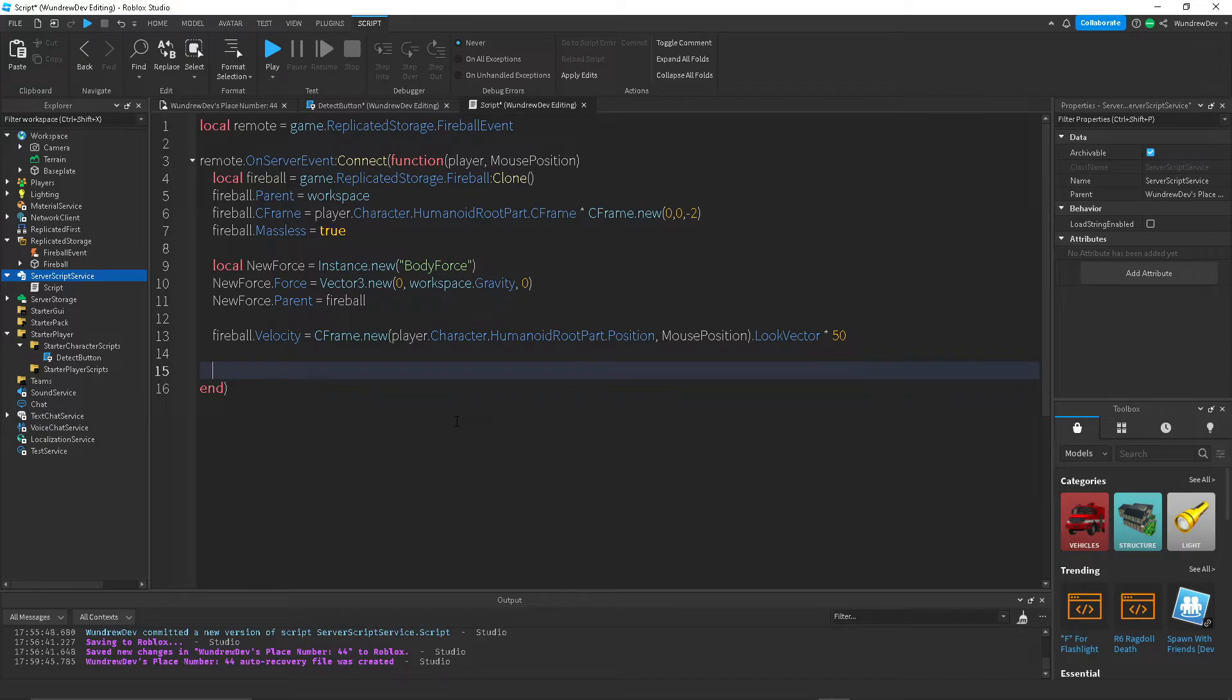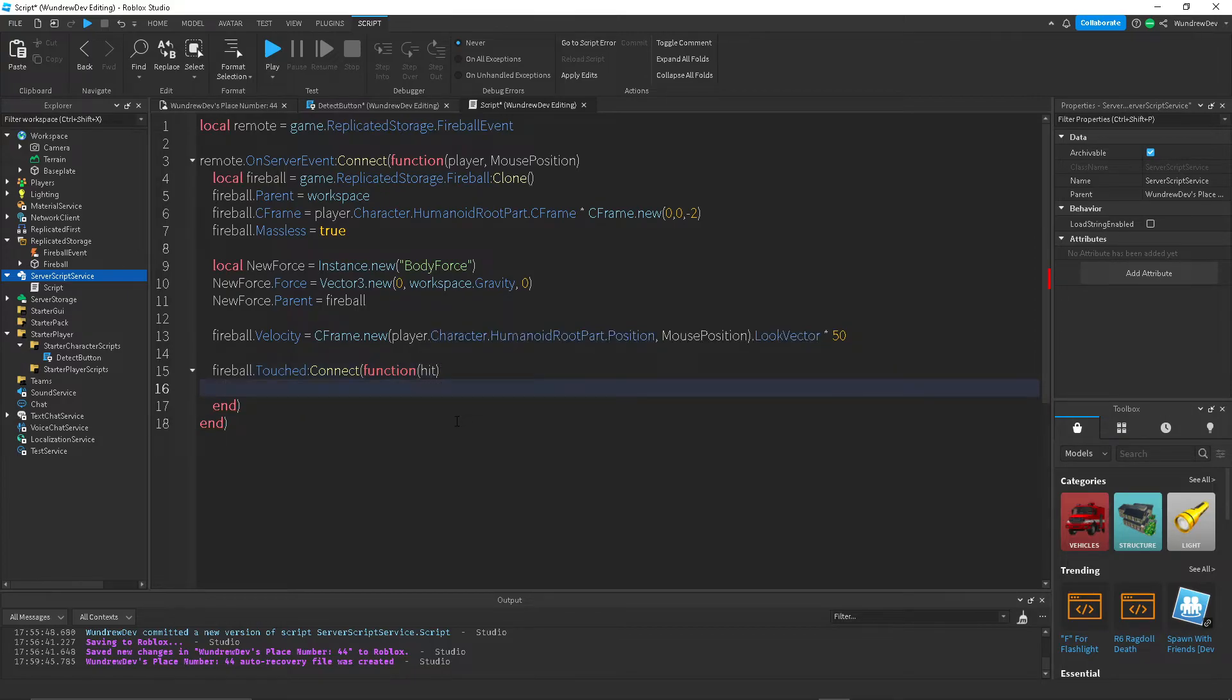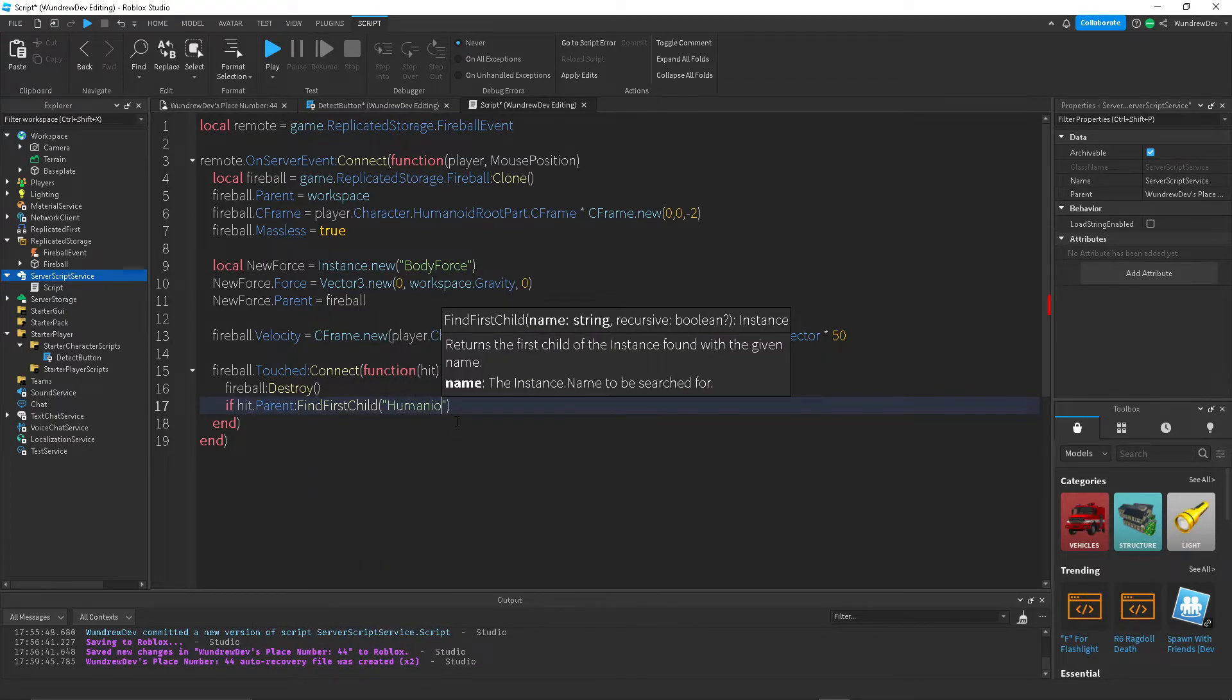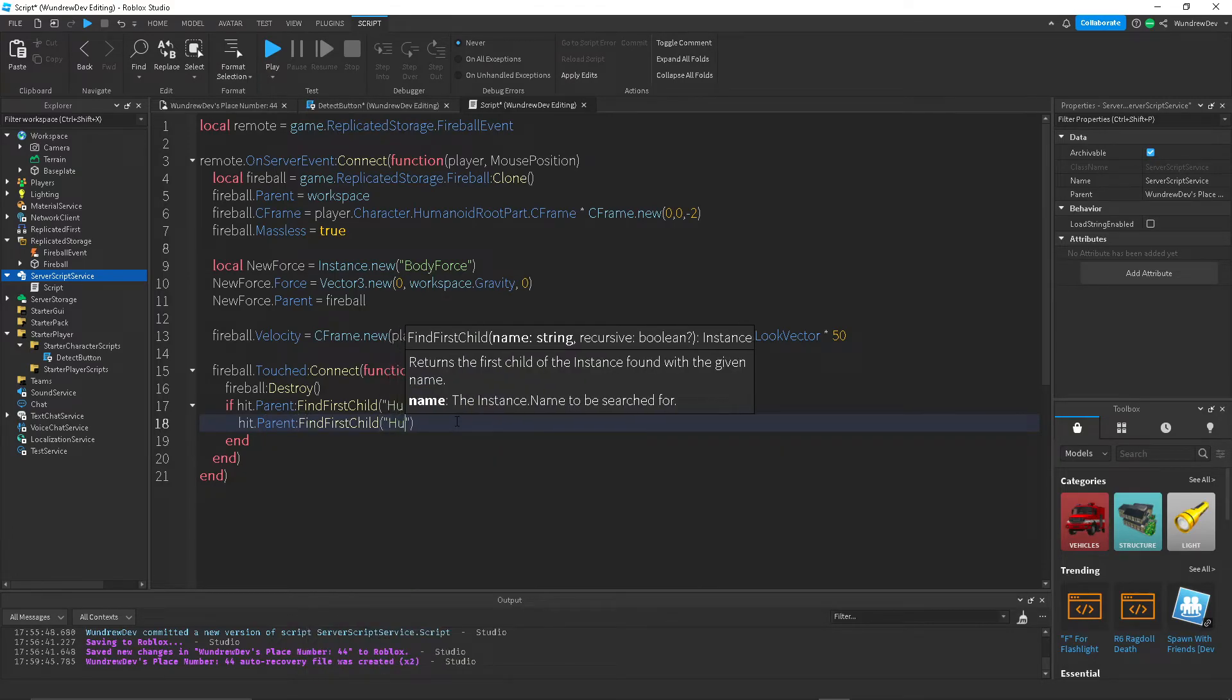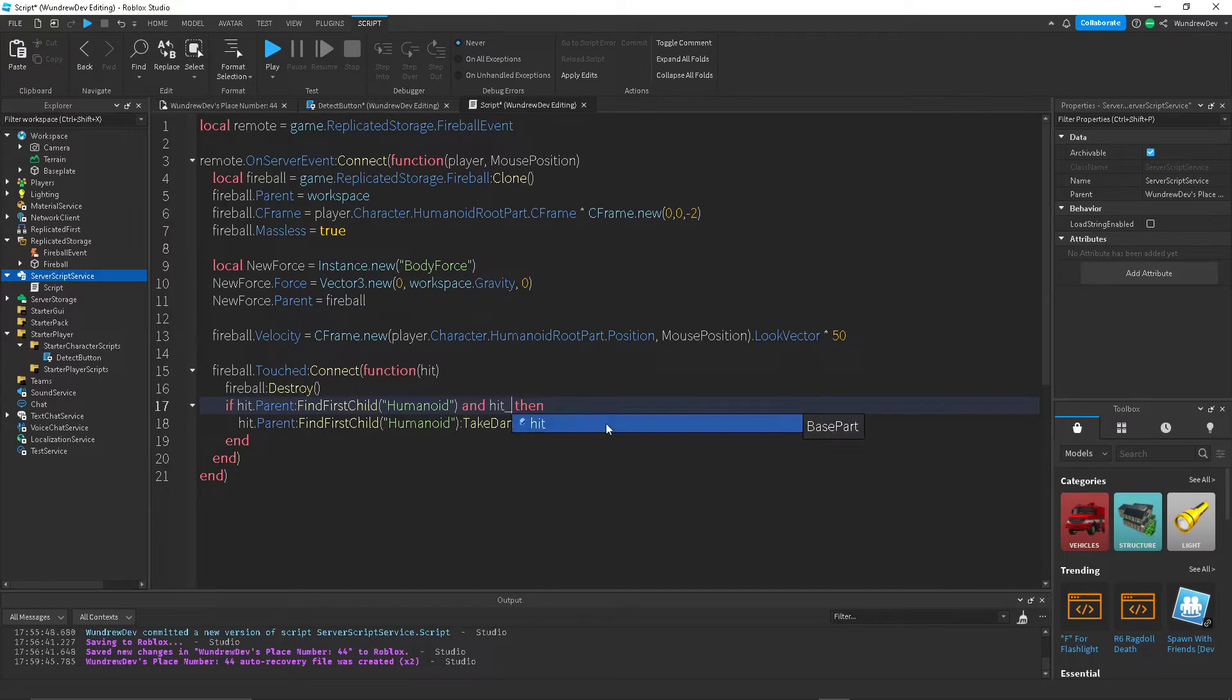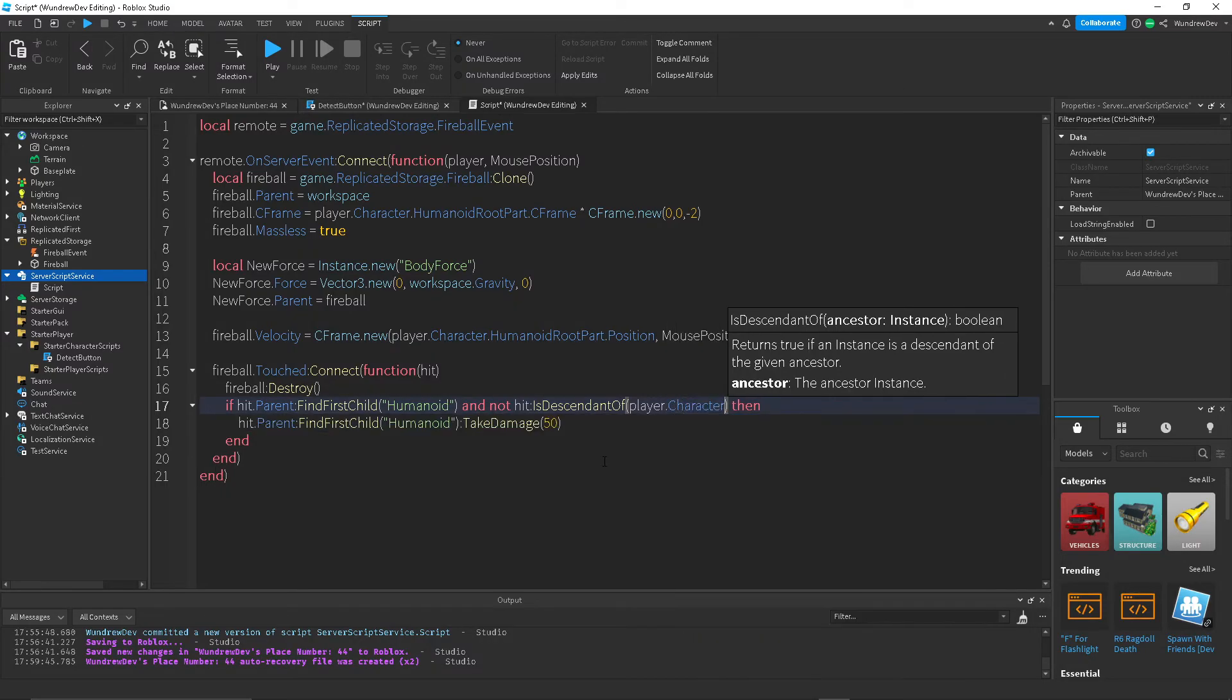Next thing I want to do is create a function whenever the ball is actually touched. So, fireball.touchedConnect function, and we're going to get hits, so whatever hits the part. And, we're going to do fireball, destroy, and then if hit.parent, find for styled Humanoid. So, this is detecting if a player actually touched the fireball. Then, we want to get their Humanoid, and we want to deal damage to it. So, just take damage, and then let's do 50. Oh, we also want to check and hit. Not hit is descendant of a player.character. There we go.